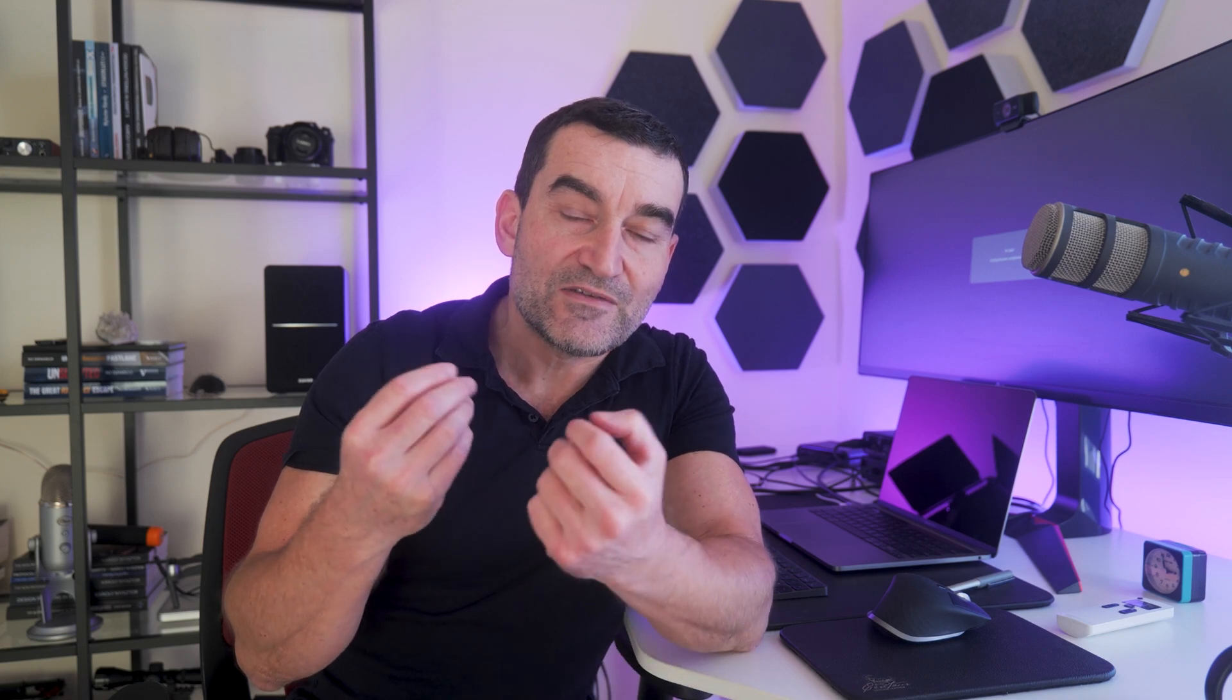So, are the benefits of DeepSeek worth the privacy risks? The choice is yours. But now you have the facts. This isn't about fear-mongering, I just wanted to make you aware that everything you type in DeepSeek's prompt is stored on Chinese servers. Let me know what you think in the comments below. And if you found this investigation helpful, smash that like button and hit subscribe. Ciao!